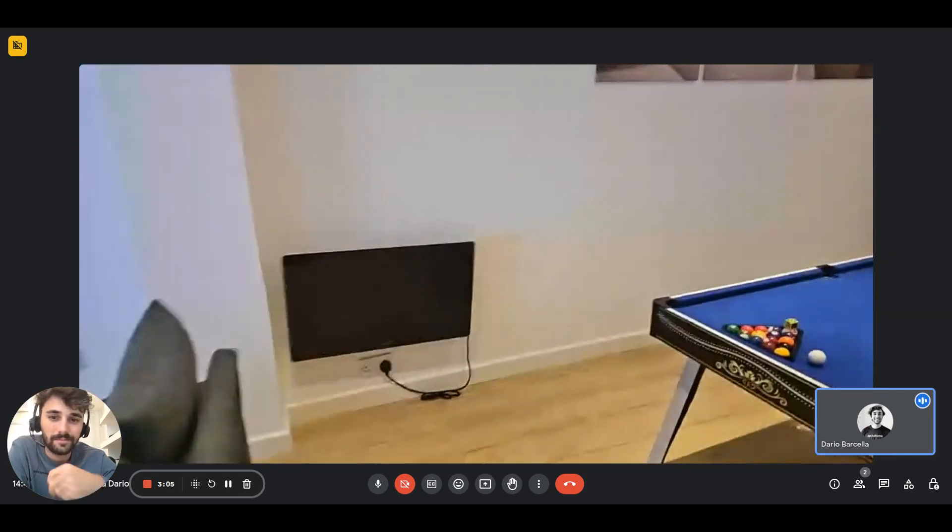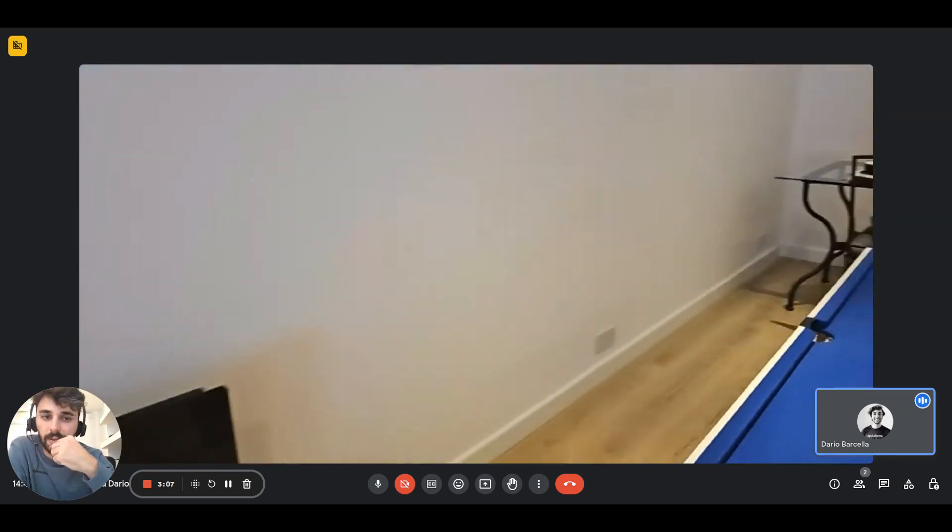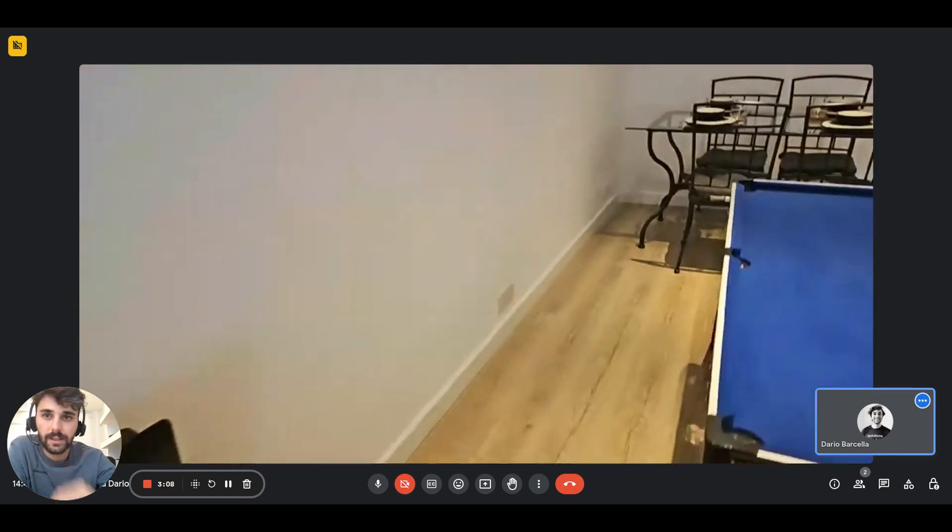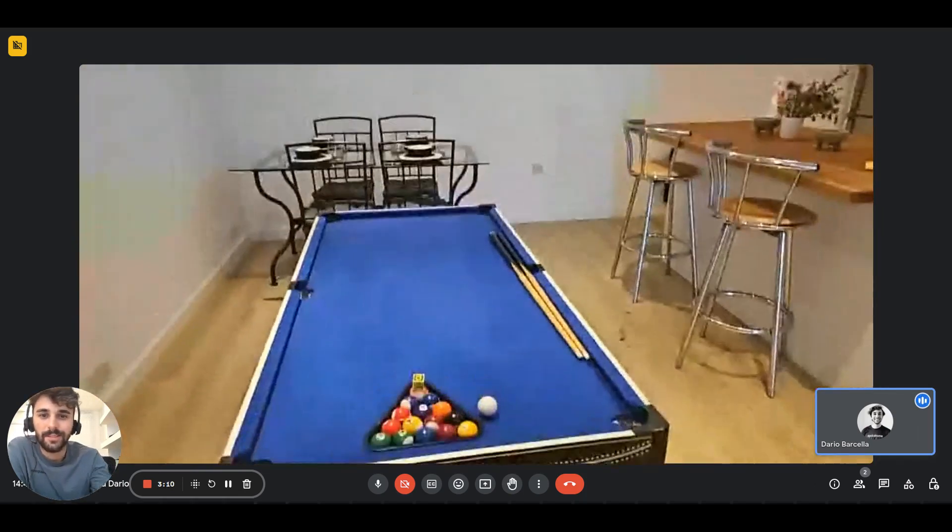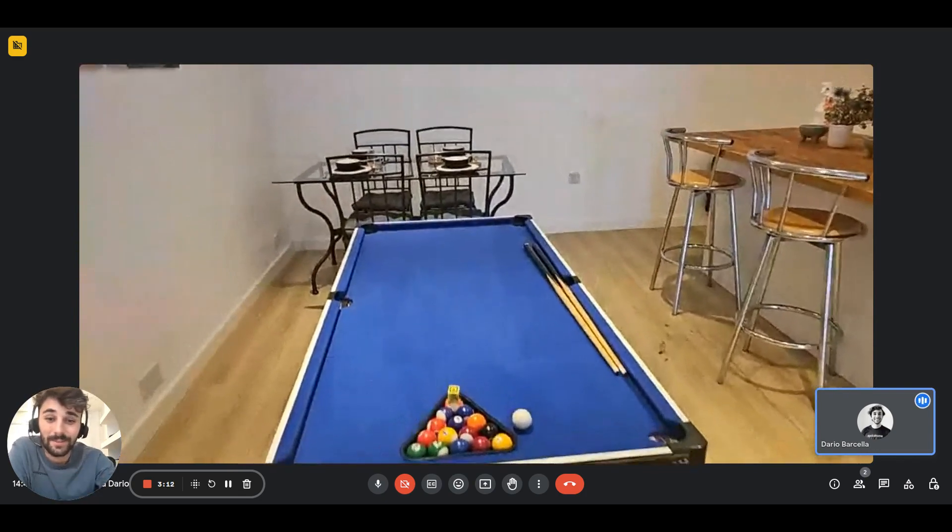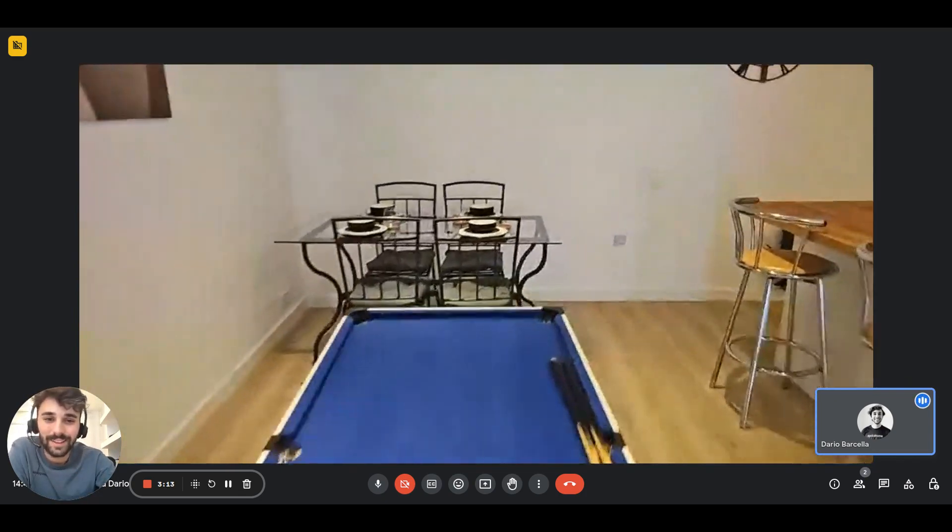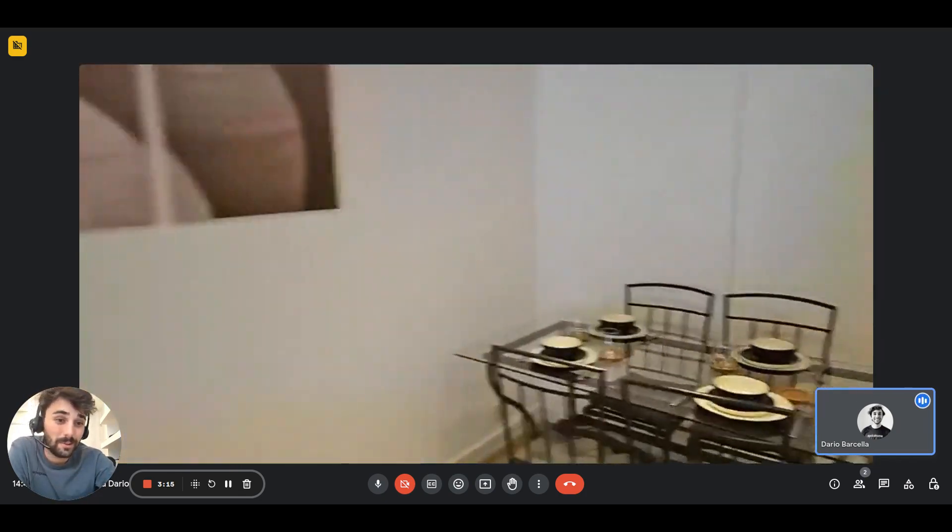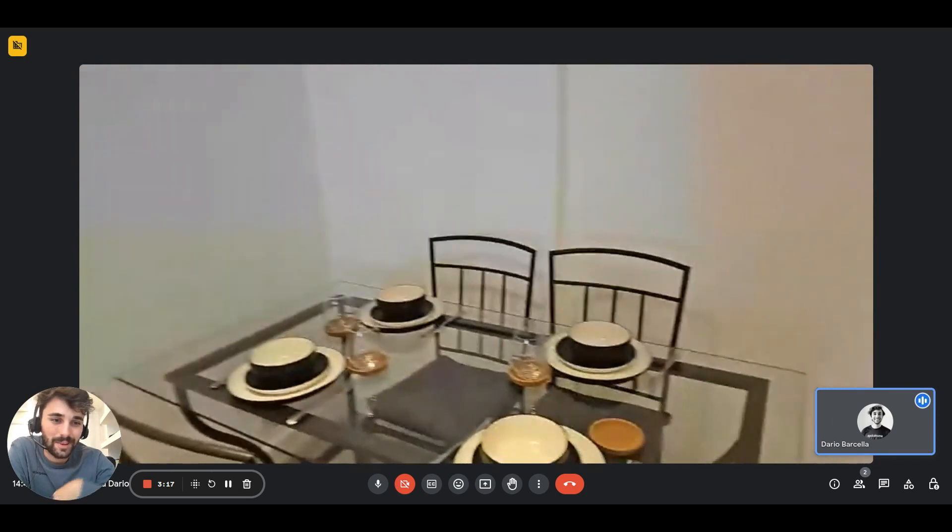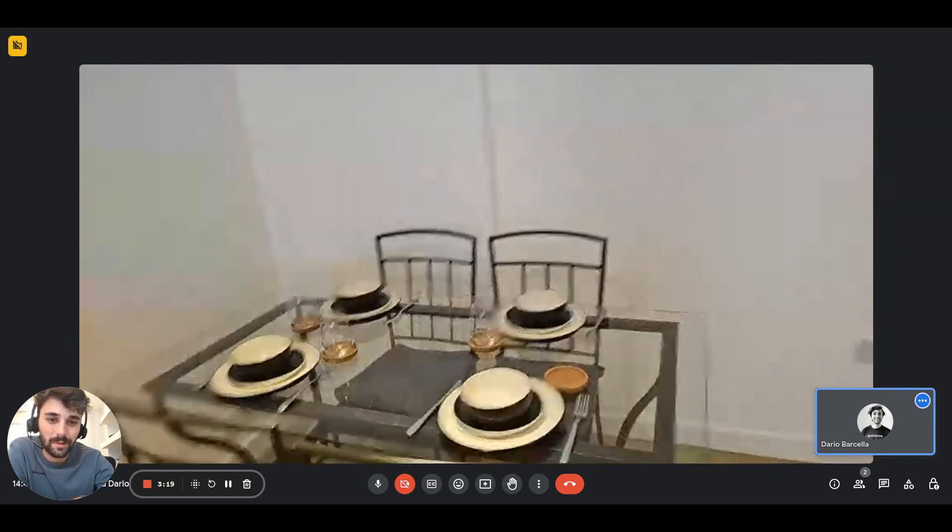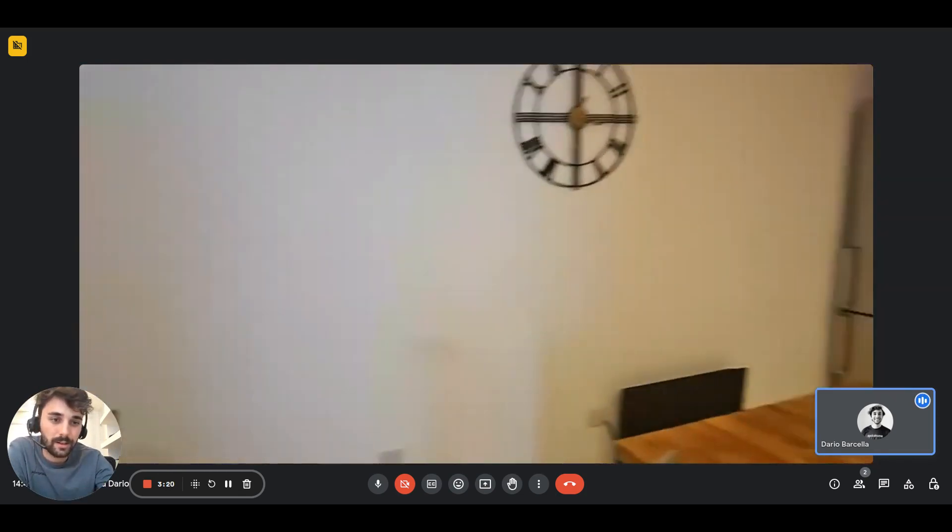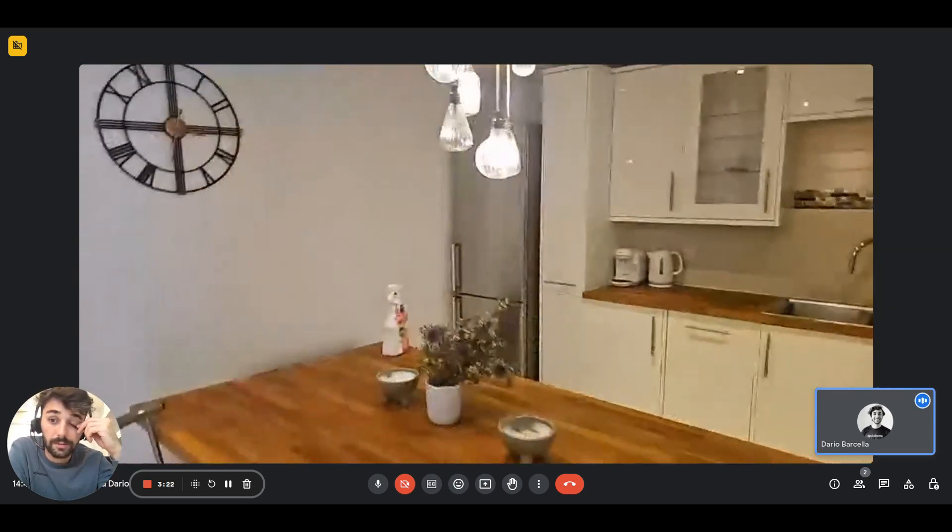There you go. Here we have the table. If you like to play you have it which is super great. There's the dining table right here and then on the right side we have the kitchen.